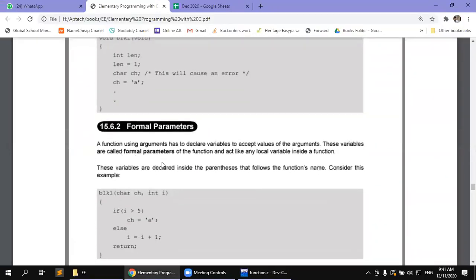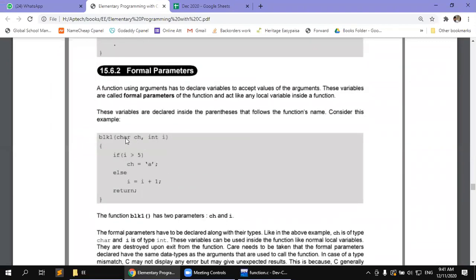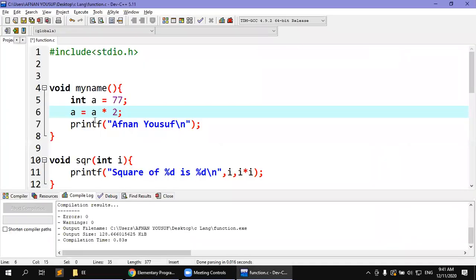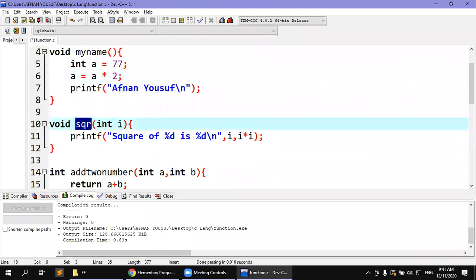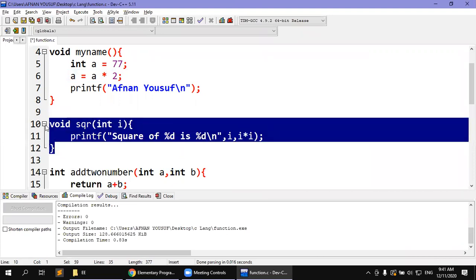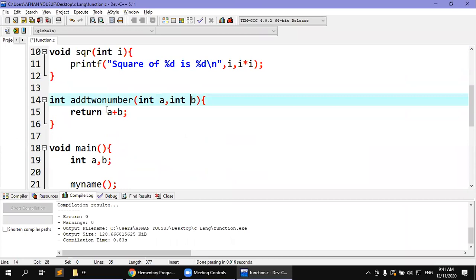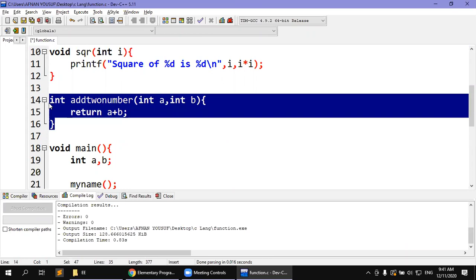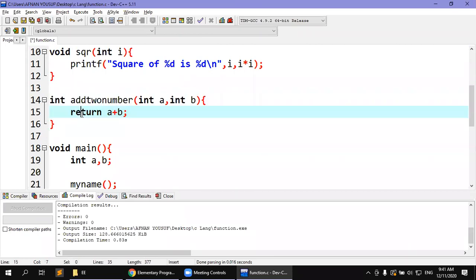The second type is the formal parameter. What is the formal parameter? It is the arguments passed when a function is called. For example, a function called 'square' has a parameter I. If I is passed, this is where I can be used — only within that same function. For example, integer A and B are formal parameters in the function body. We cannot access them outside.